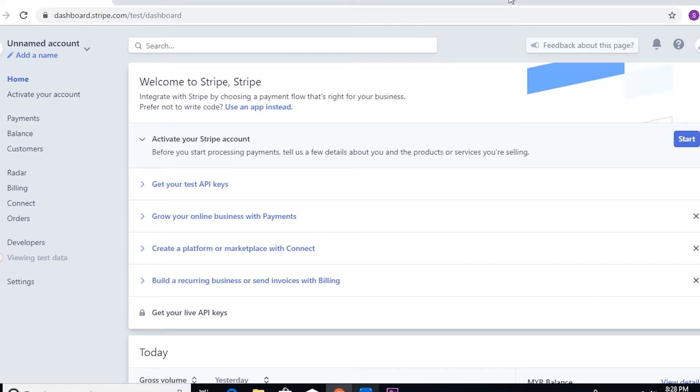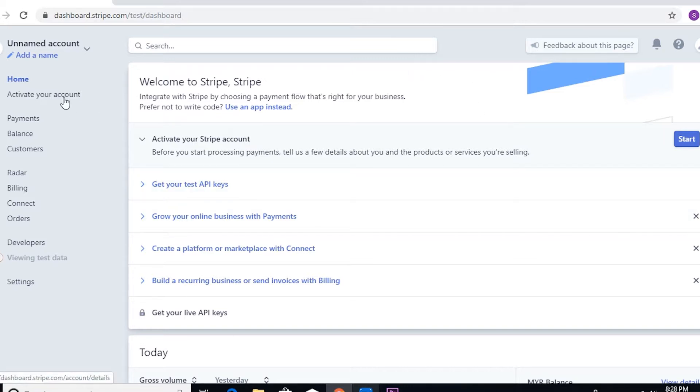Hello everyone, welcome back to my channel. Today we're going to talk about how you can activate your Stripe account. We're in your dashboard, so we'll just have to click on activate your account at the left-hand side portion of your dashboard.